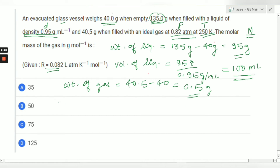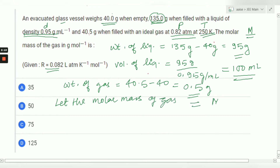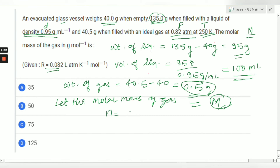Let the molar mass of the gas be capital M. We will apply the ideal gas equation PV = nRT. The number of moles n equals w divided by M, that is 0.5 grams divided by capital M. Now we apply PV = nRT.